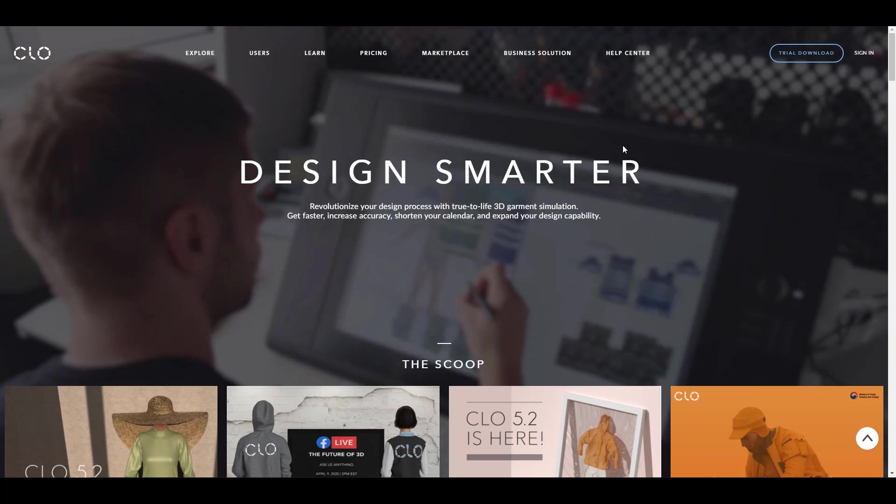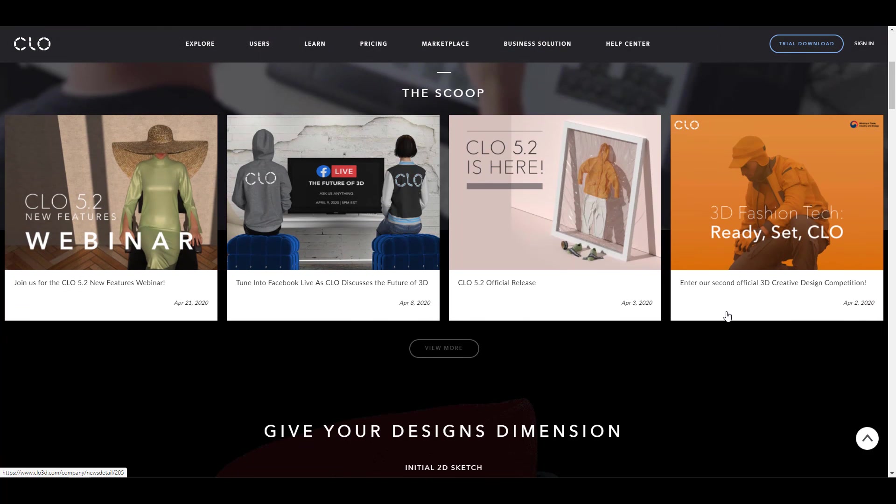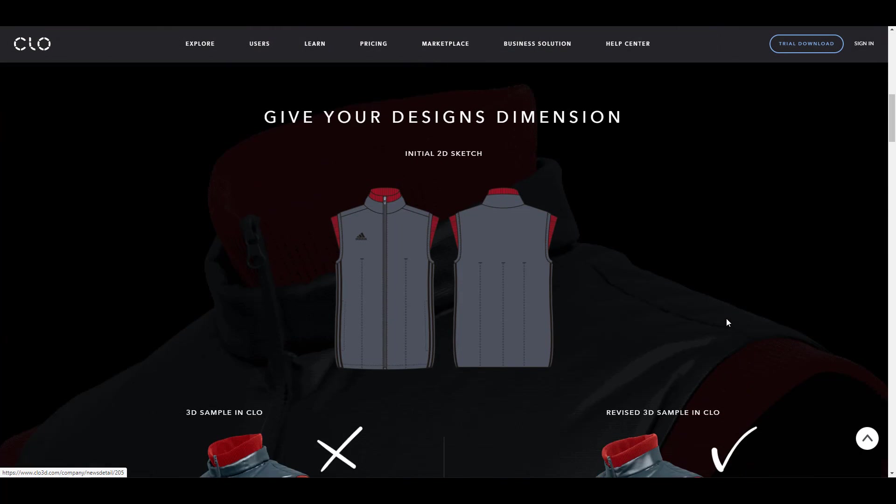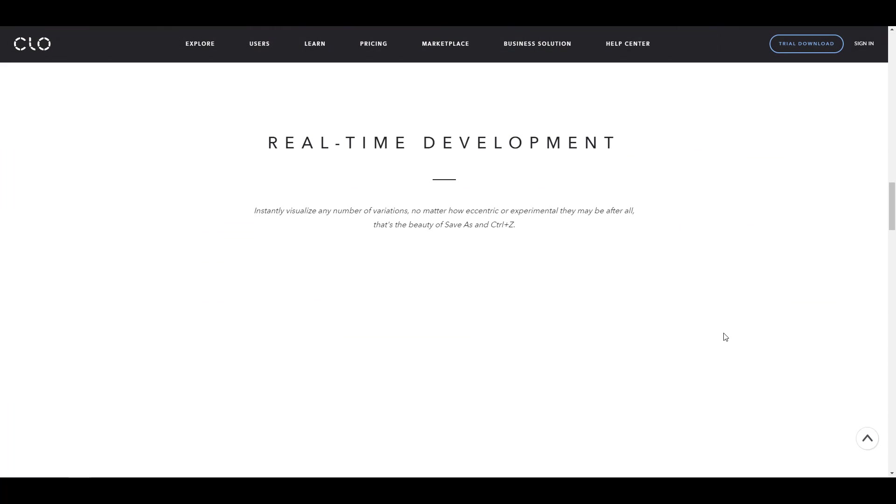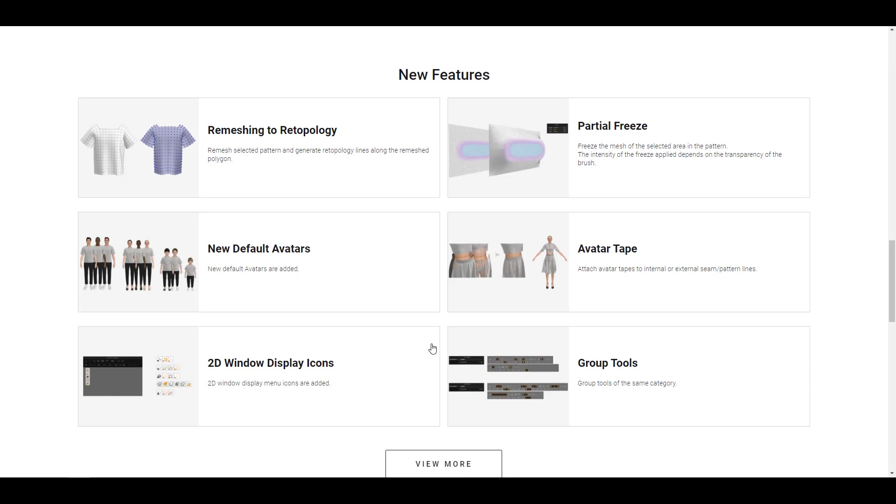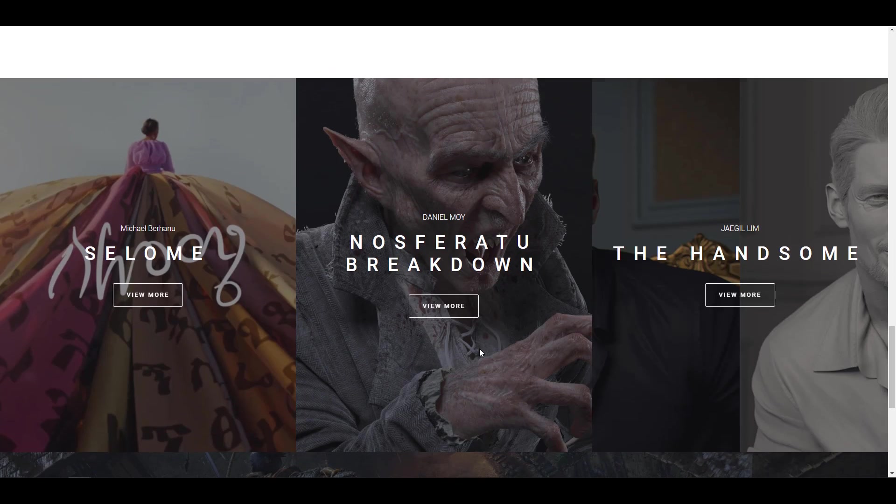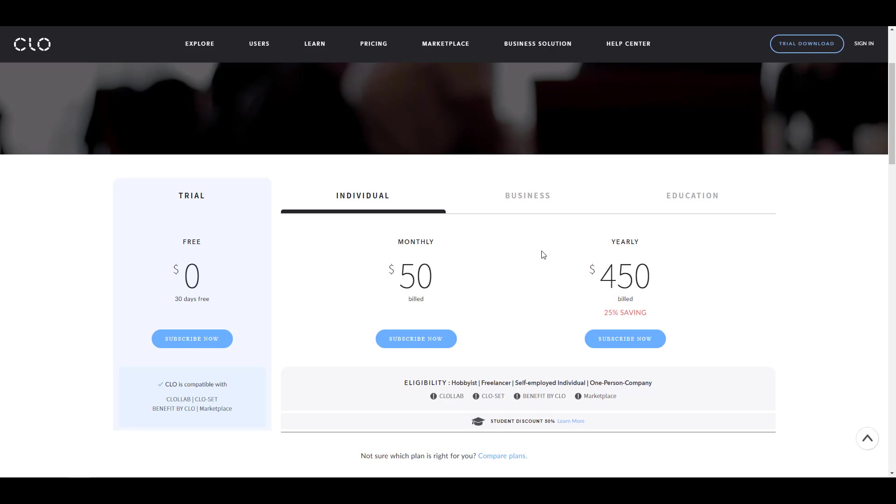Now the only difference between CLO 3D and Marvelous Designer is Marvelous Designer is targeted for artists, while CLO on the other hand is made with the intent of real life measurements and real life cloth design. That's the huge difference between the both of them. But Marvelous Designer is going through a given route, and that is the same route that CLO 3D has actually been on for a while.